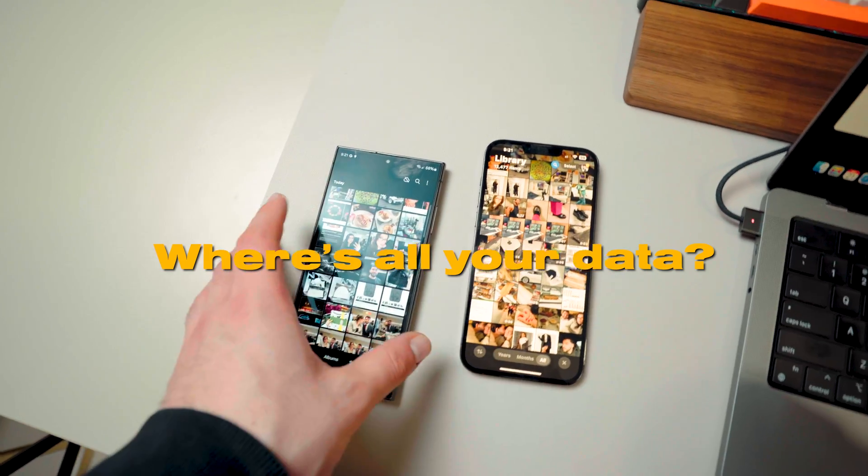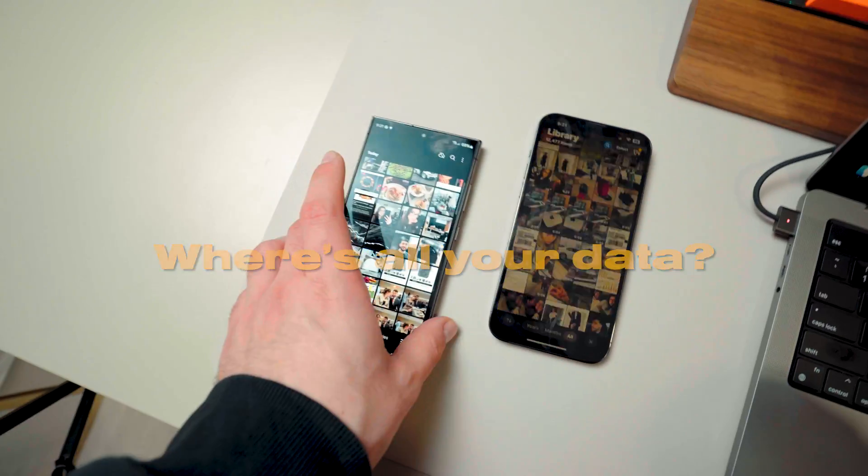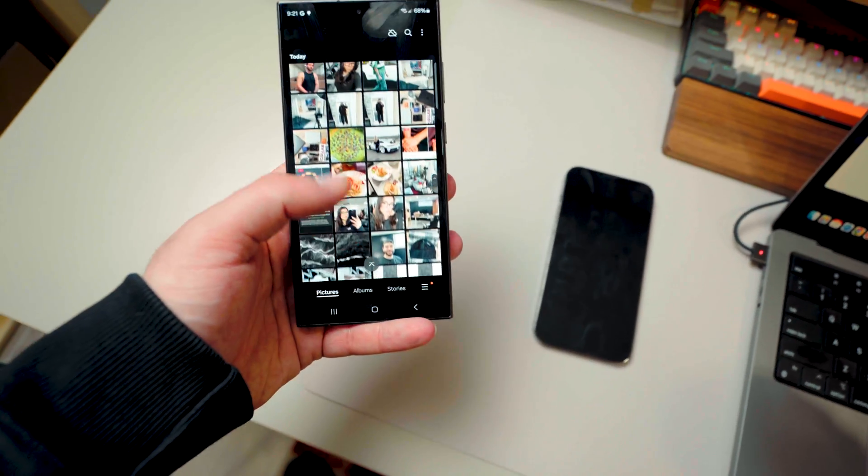But now the thing is, you have a brand new phone and it's completely empty. You don't have anything on it and you want to get all your old data like photos and videos and everything that you have on your old phone. So today I'm going to show you the easiest way to transfer your data from your iPhone to your Samsung.